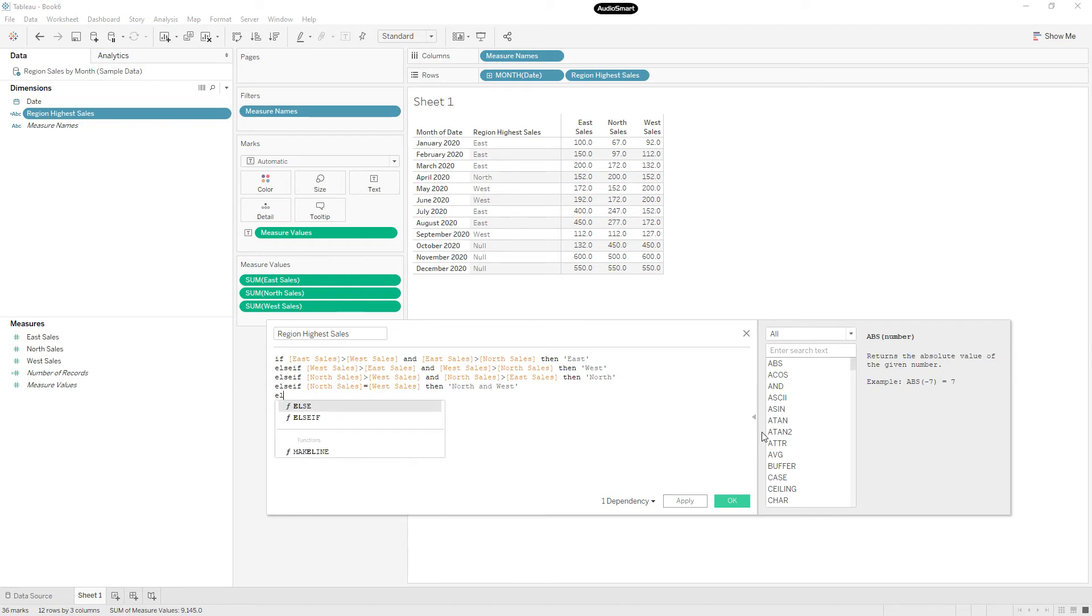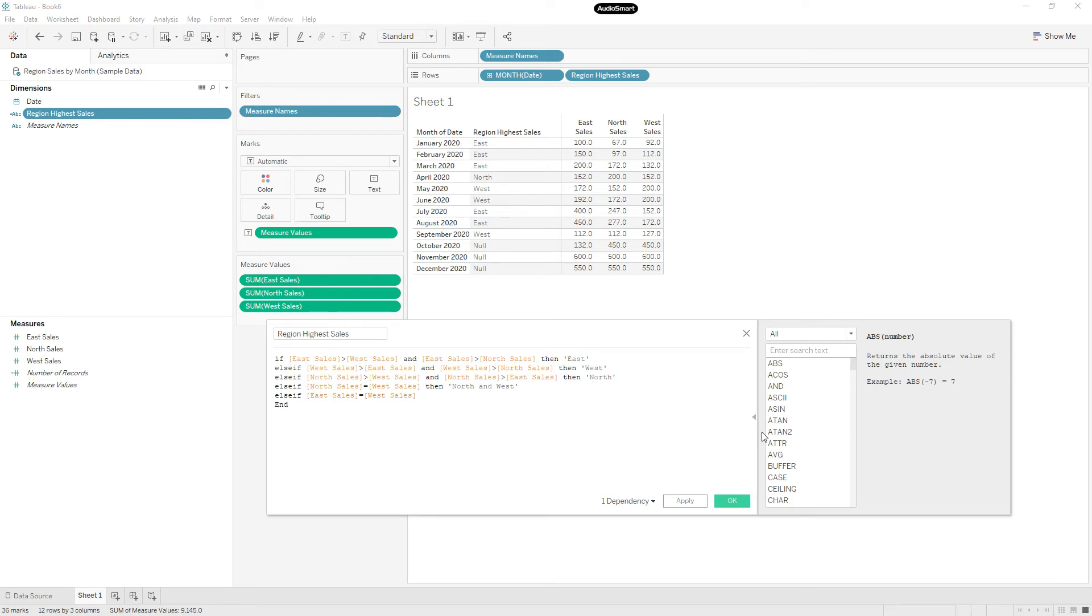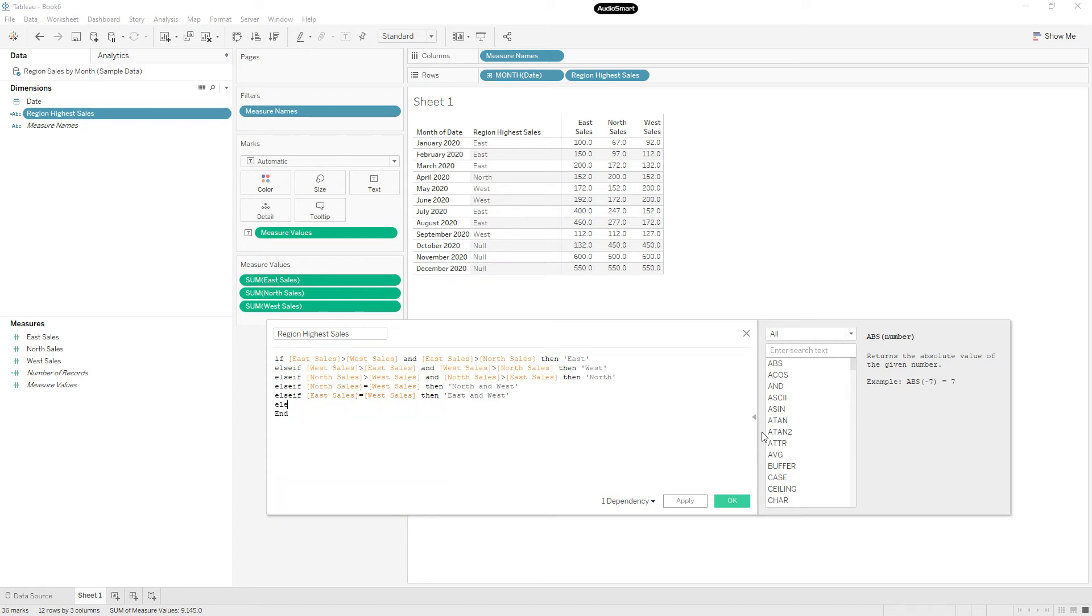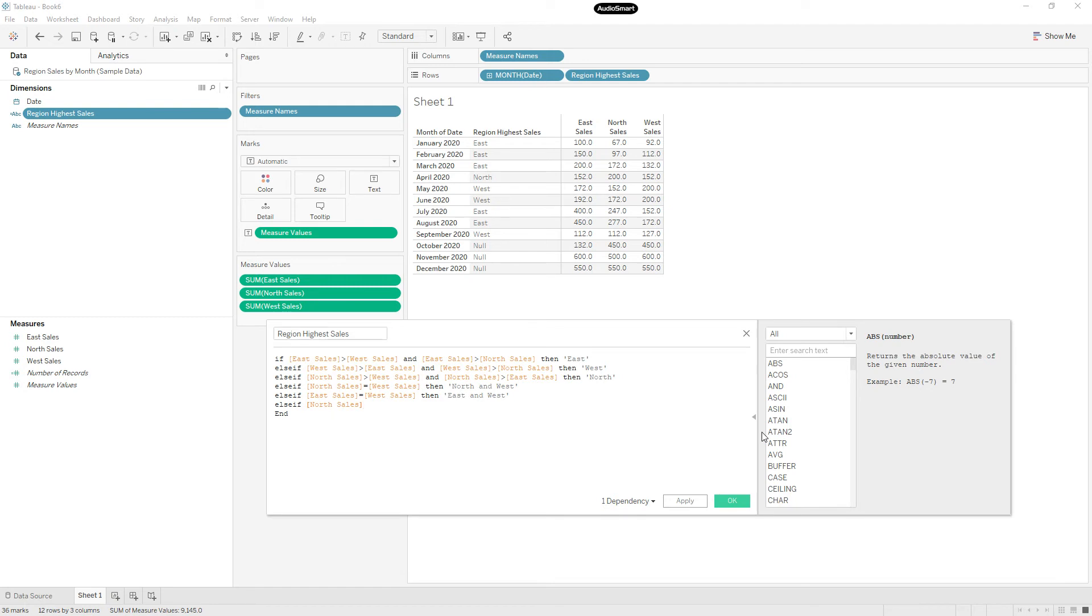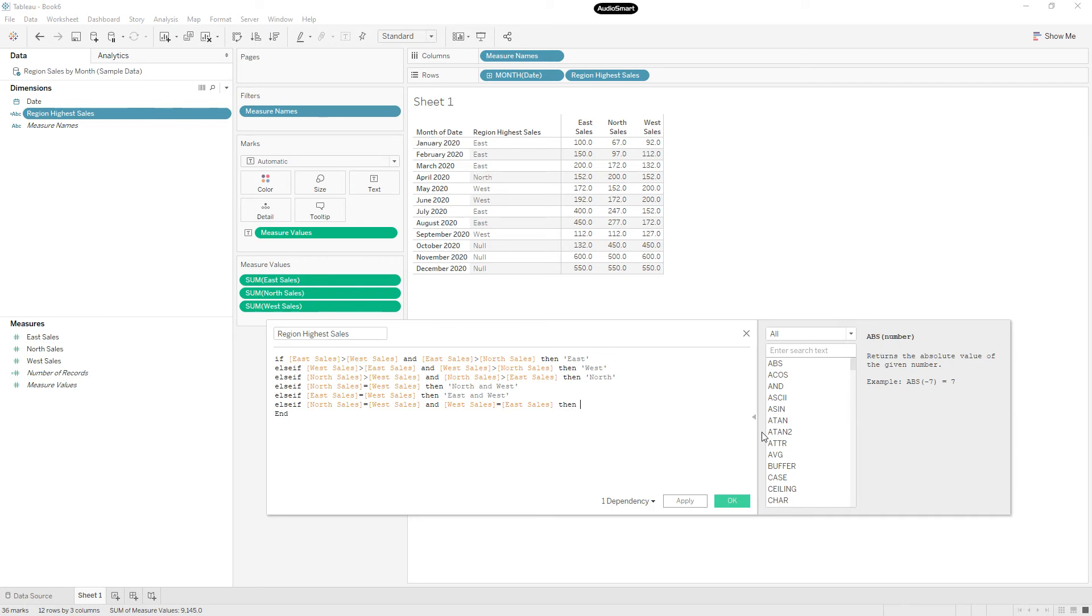Similarly, else if East sales equal to West sales, then East and West. Else if North sales equal to West sales and West sales equal to East sales, then all are same.